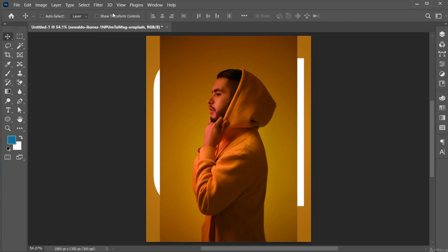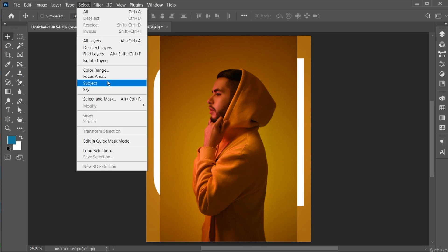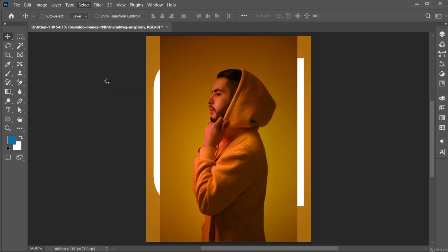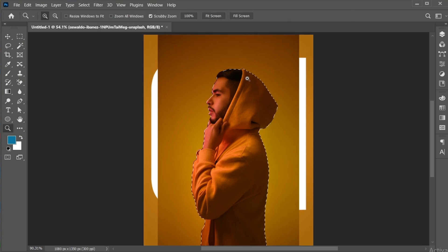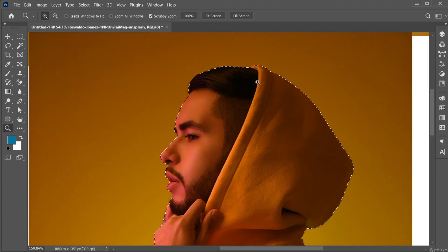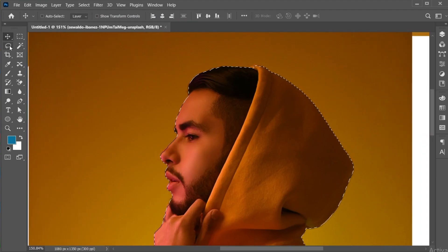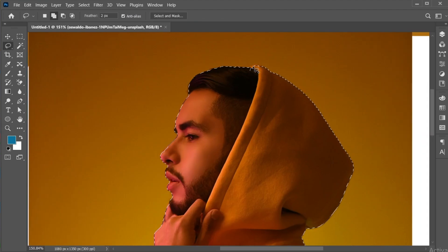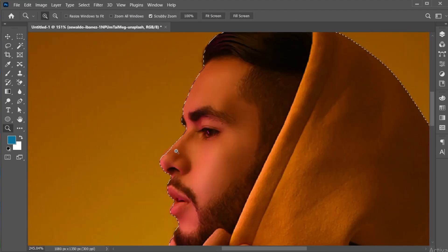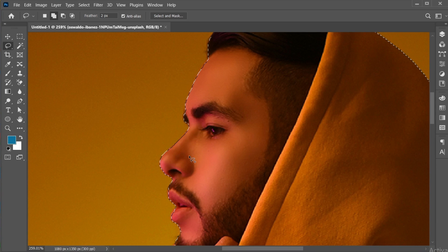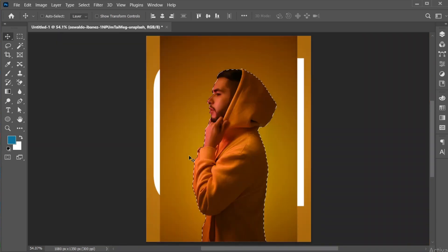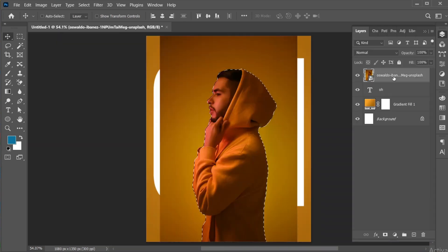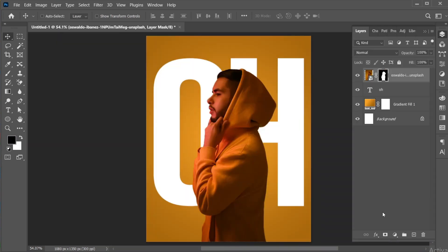Go to the Select menu and choose Subject. I need some manual selection, for that I am using the Lasso Tool. Then add a Layer Mask to it.